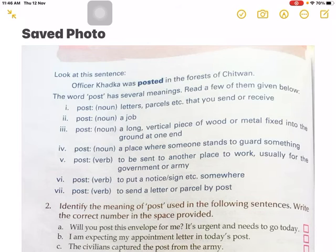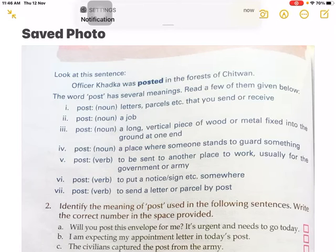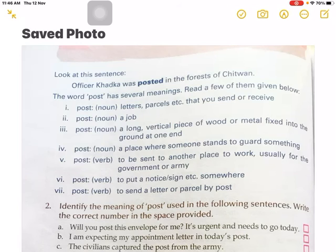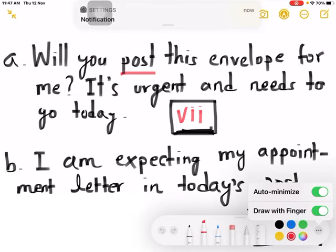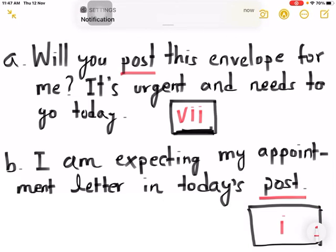Which number do you think? Are you thinking the right one? Okay, now let's read again and try to understand what is the meaning of post in this question. Yes, I know all of you are thinking number one. Yes, here the meaning of post is given in number one — letters, parcel, etc. that you send or receive. I am expecting my appointment later in today's post. The answer is number one.